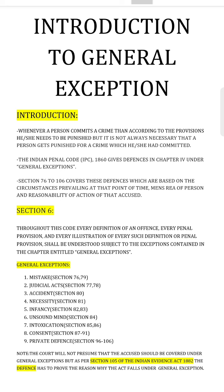The general exceptions are: mistake (Sections 76 and 79), judicial acts (Sections 77 and 78), accident (Section 80), necessity (Section 81), infancy (Sections 82 and 83), unsound mind (Section 84), intoxication (Sections 85 and 86), consent (Sections 87 to 91), and private defense (Sections 96 to 106).